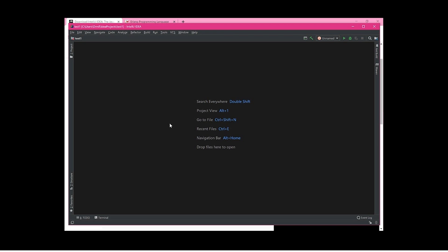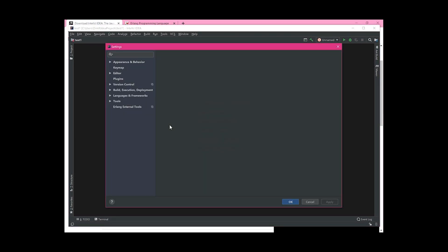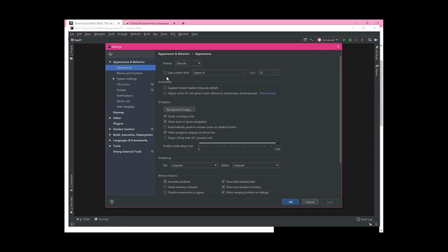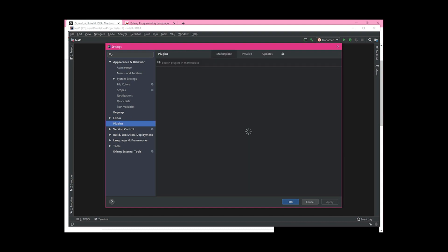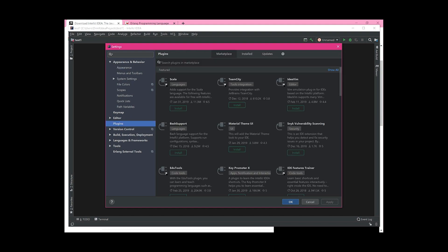Once you're in the main screen, hold down Ctrl+Alt and press S. That opens the Settings screen. From there, go to Plugins, and in the search bar type 'Erlang' — it should come up relatively quickly.